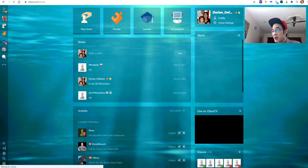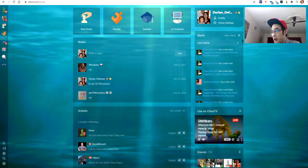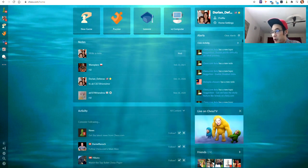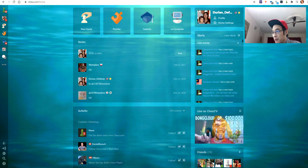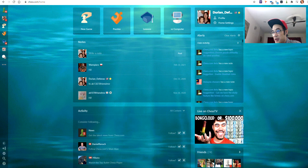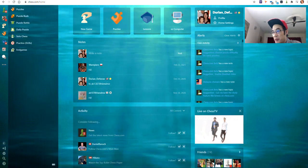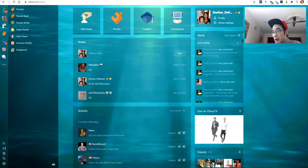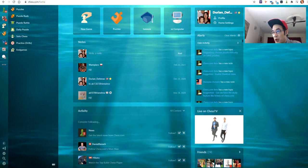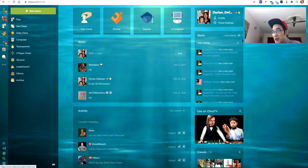I managed to customize the background, and this time again, just like the one in Lichess, I've put in the animated background. Not just that, but also the side panels are customized with a similar still image of similar hues. So let's just have a go at a game here.